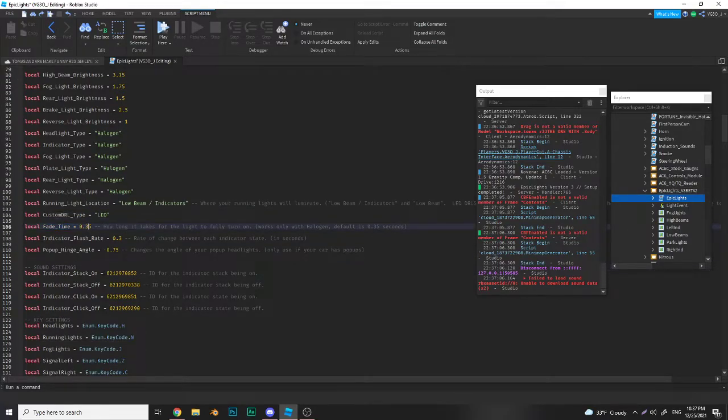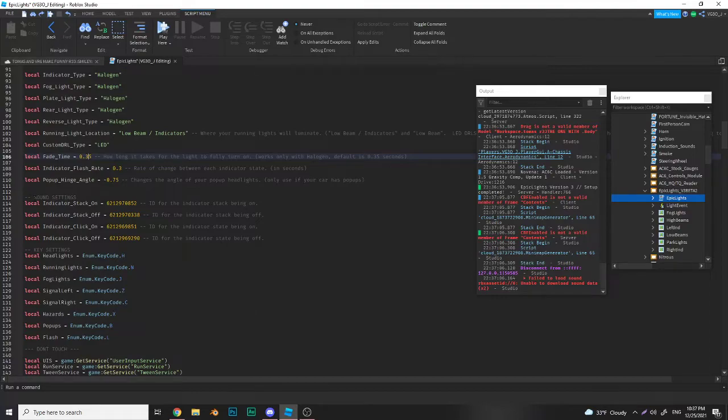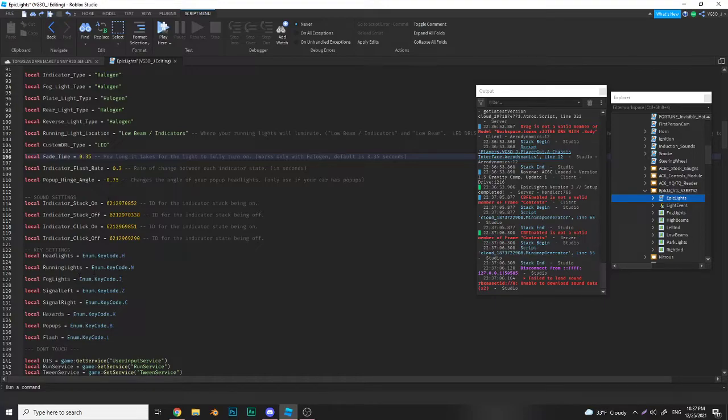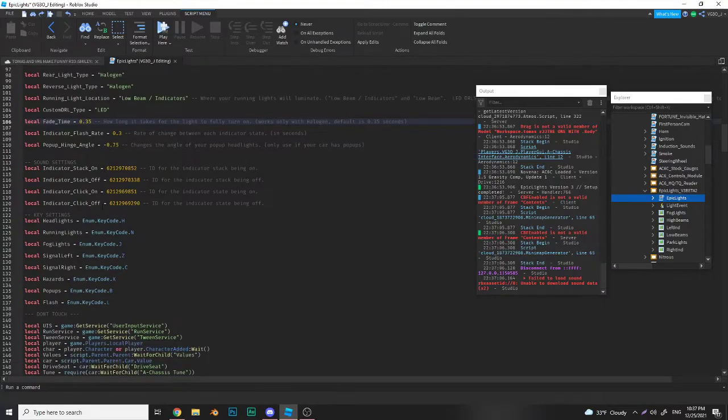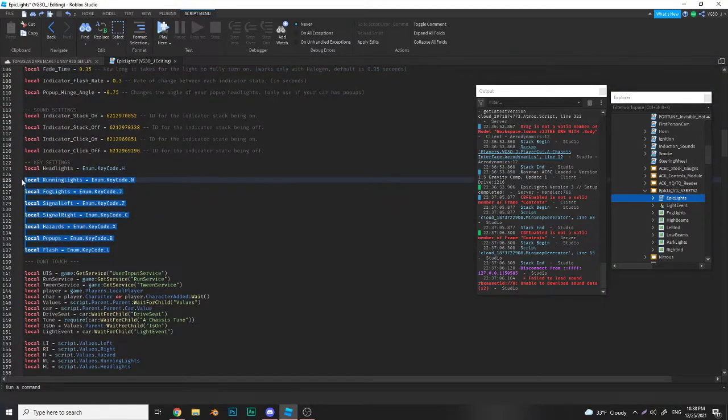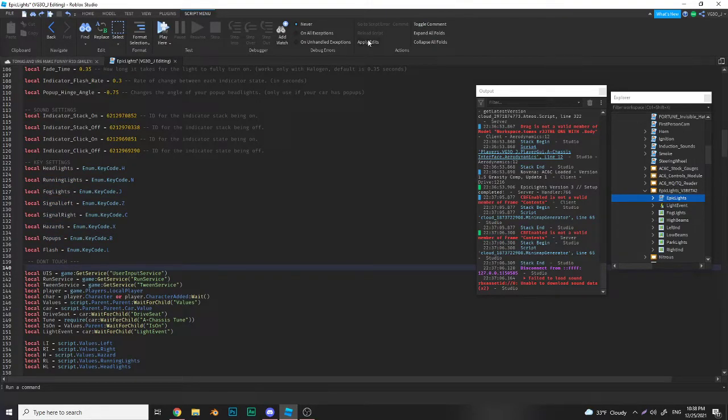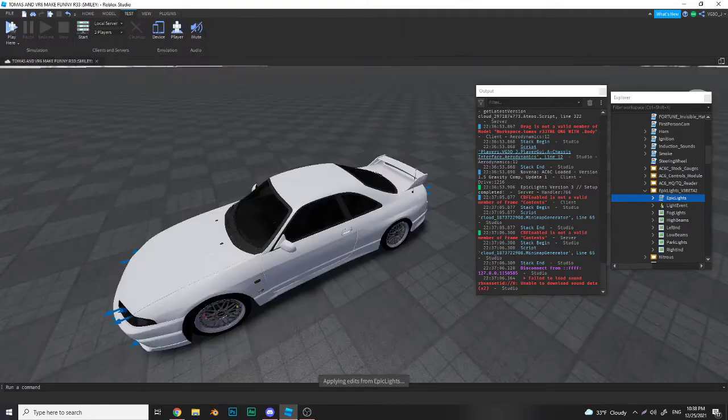Fade time, indicator flash rate, pop-up hinge angle - you already know it. If you want to change your indicator stalk sounds and your click sounds, just insert your sound ID here. Key binds as well. This is where you would stop because you do not touch this section of the code.